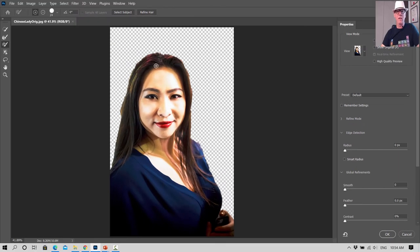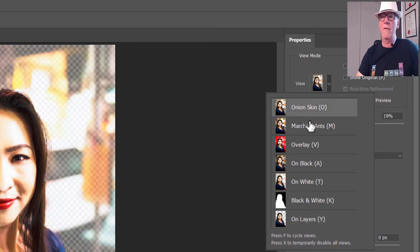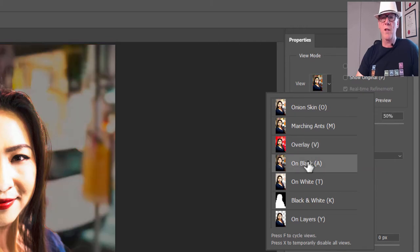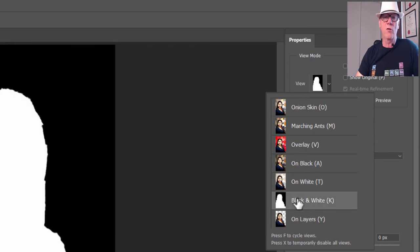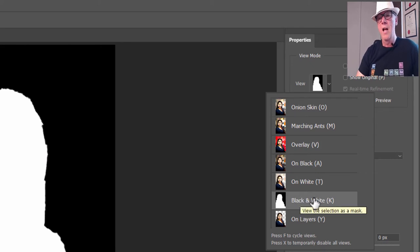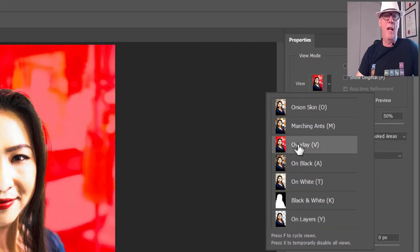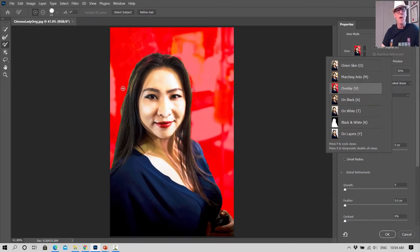Under Global Refinements — if that isn't showing, click the little arrow to expand it. There are different ways we can look at the view. At the moment we can see just the selected area. Click the down arrow next to the thumbnail in Properties to see various view options. On White gives good contrast; Silhouette is useful for spiky hair; On Layers and Overlay are also available. Overlay is looking pretty good for us.